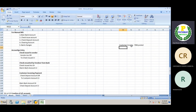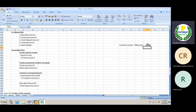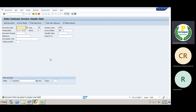Let's see the amount posted — the invoice value is one lakh rupees. After posting, as soon as we receive a check from the customer, we need to deposit the check.